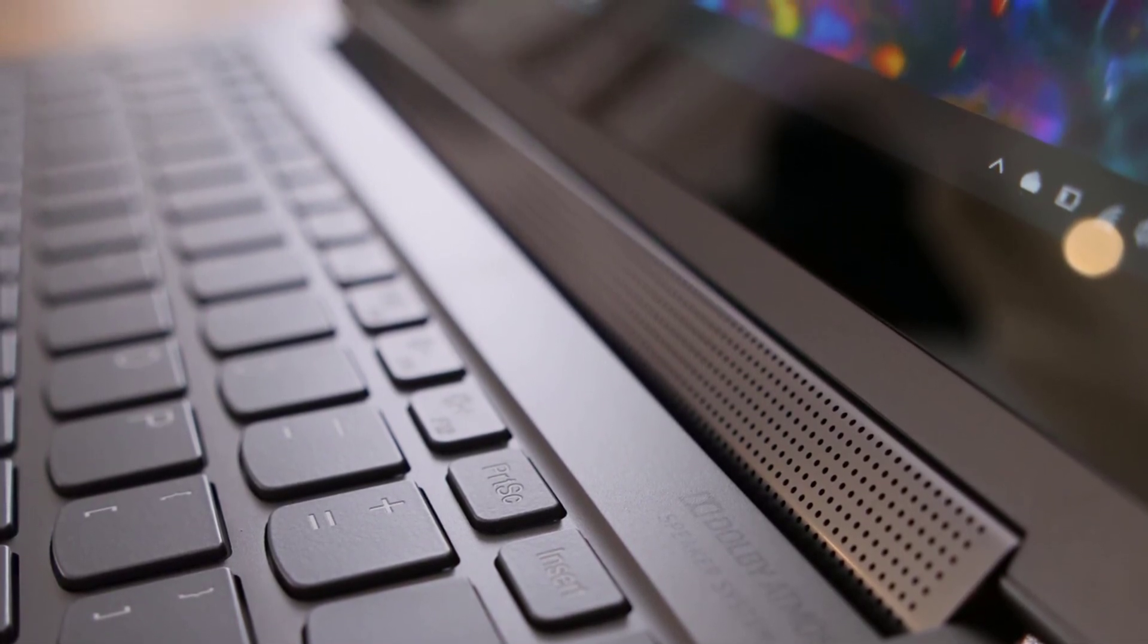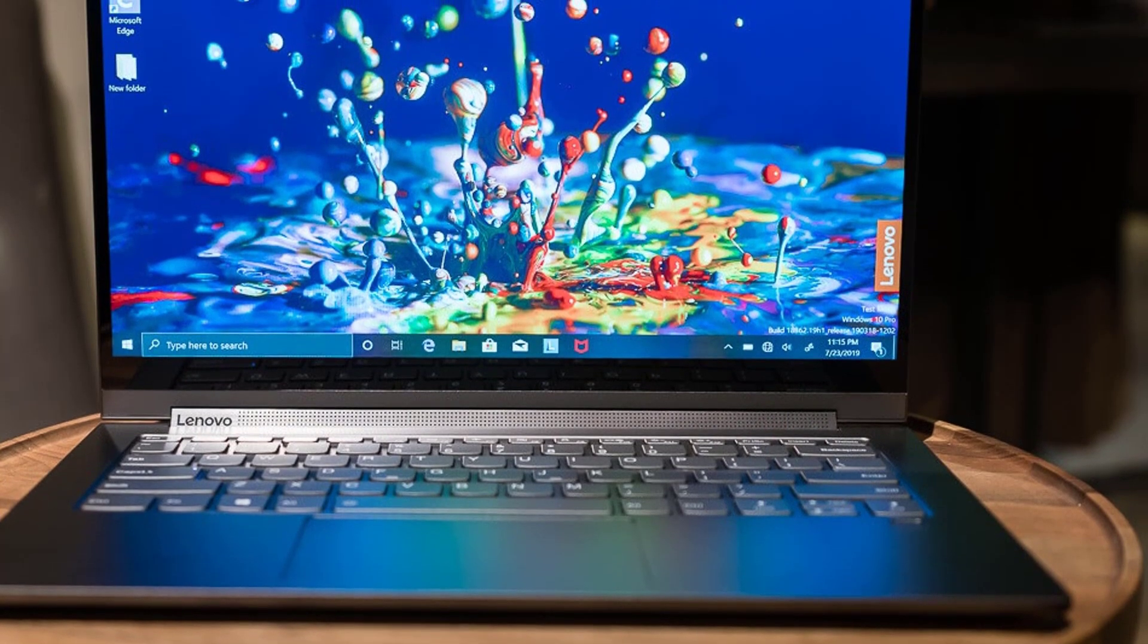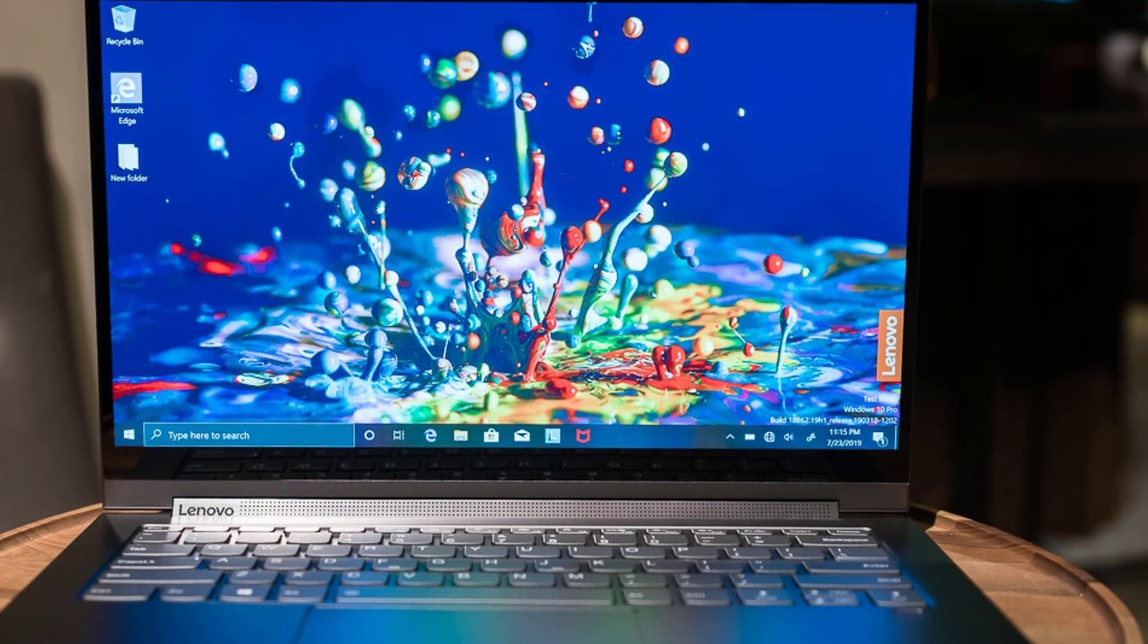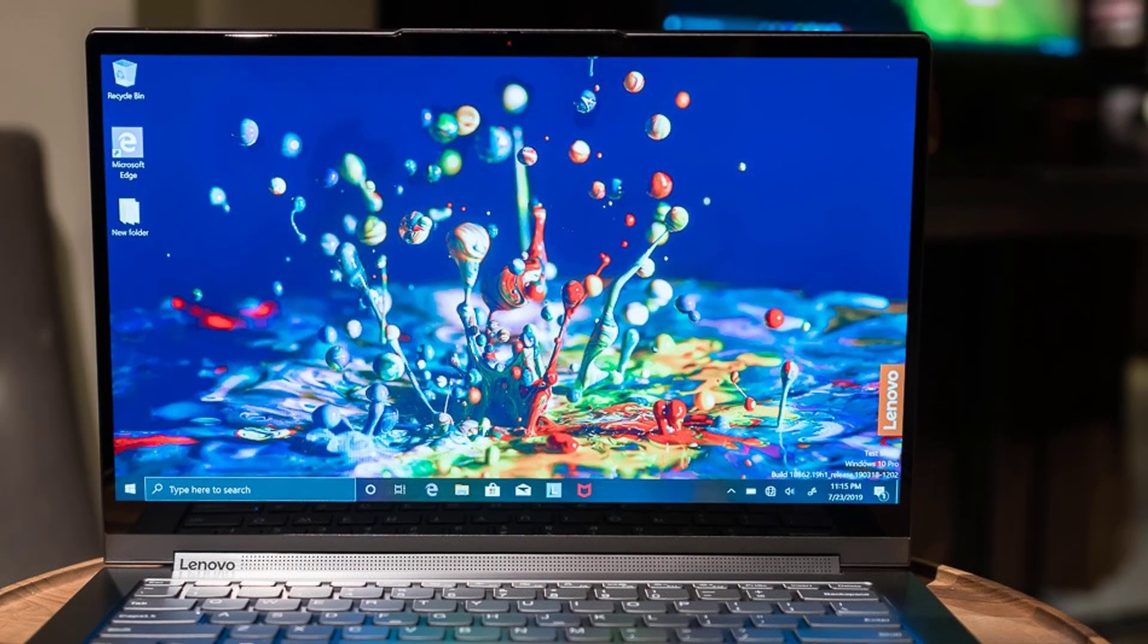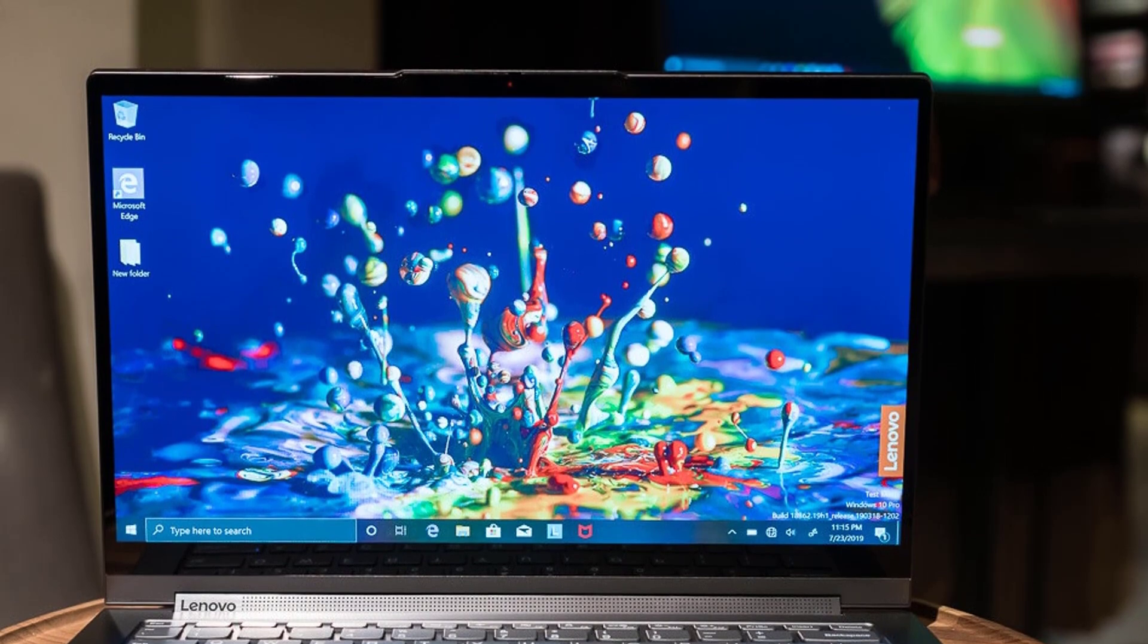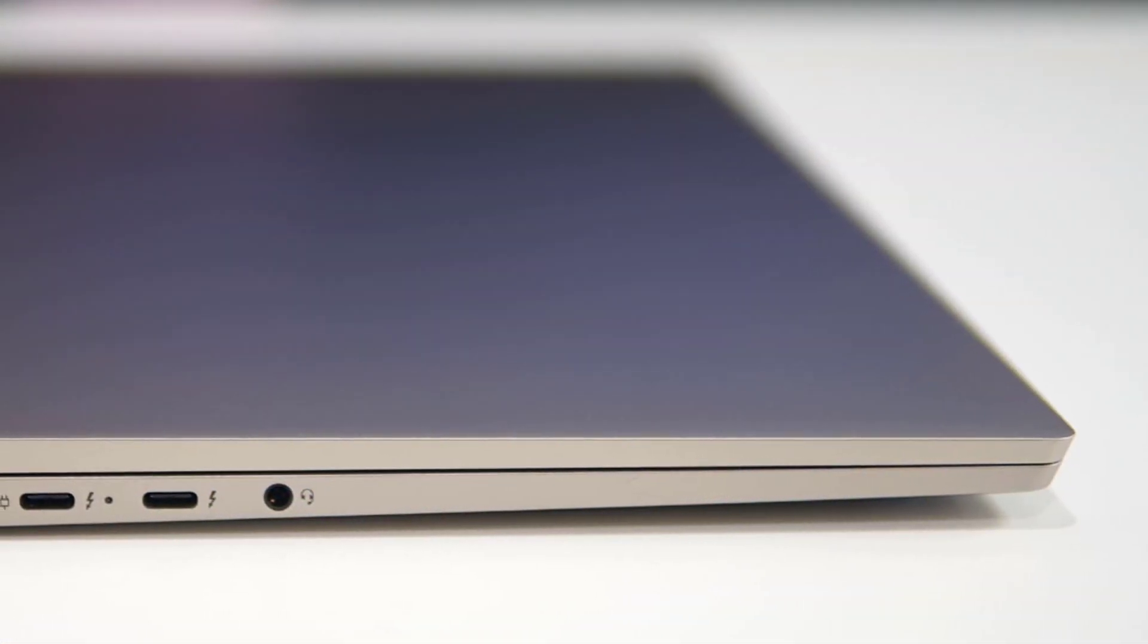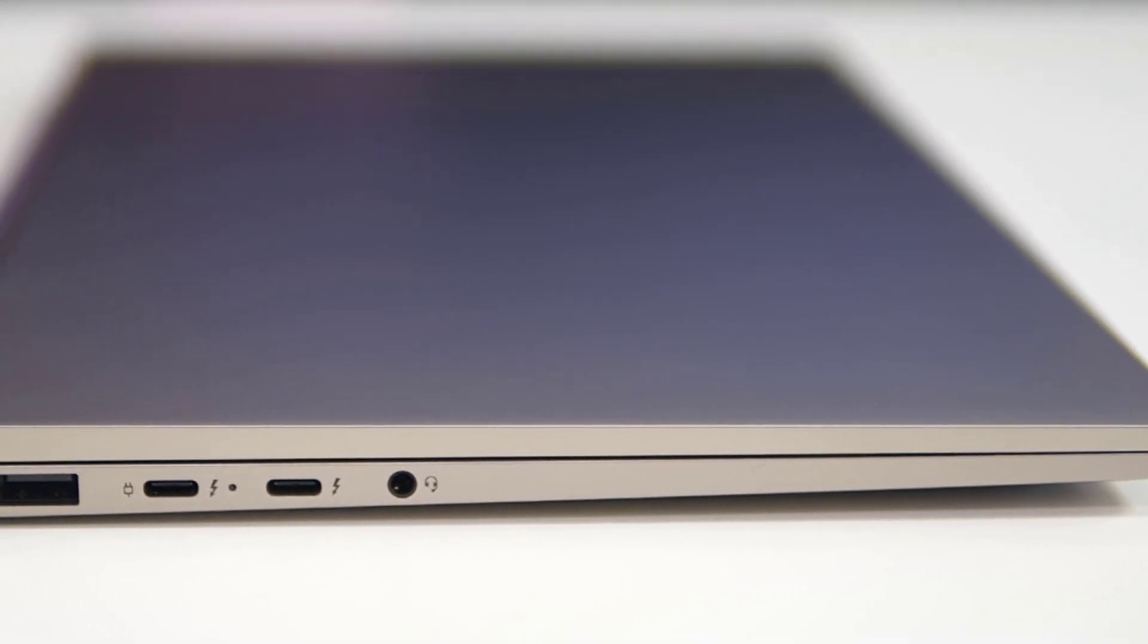The models we reviewed came equipped with a 10th generation Intel Core i7-1065G7 CPU and 512GB of SSD. The 4K Yoga C940 packed 16GB of RAM and a 32GB Intel Optane drive, whereas the 1080p model had only 12GB of RAM.